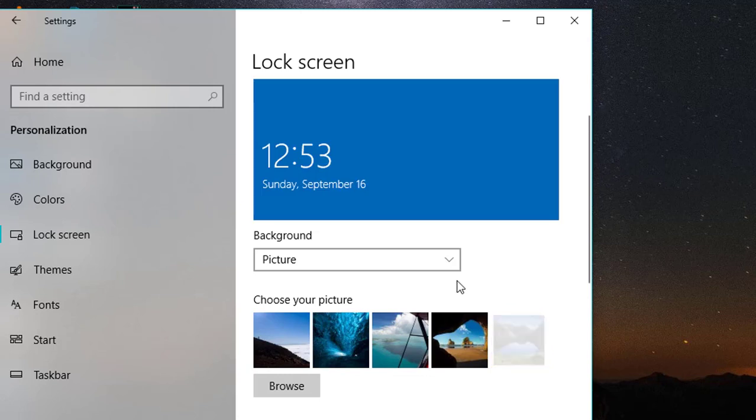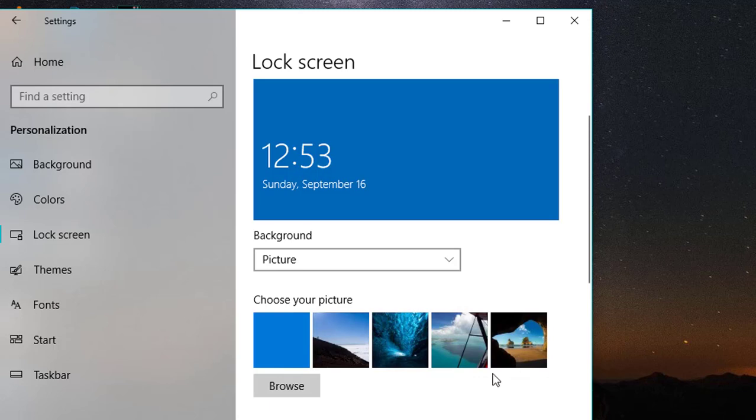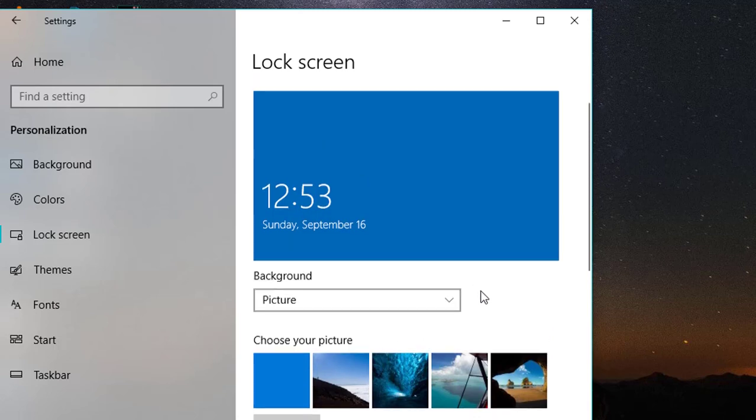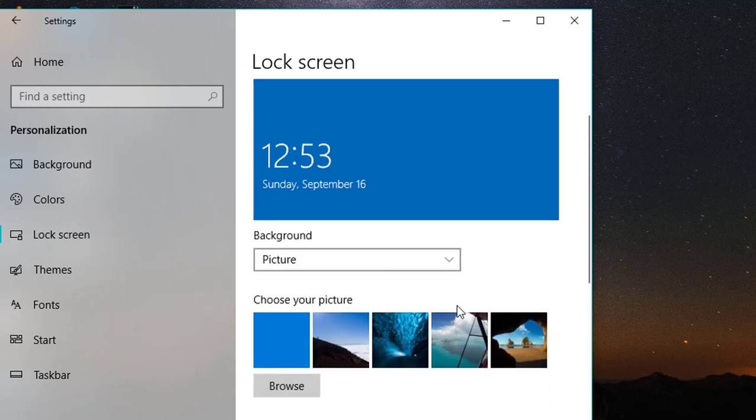Now you can see that the green one has been removed. Similarly, I'll have to perform this multiple times in order to remove these images and select new images to make them available here. It's quite a lengthy procedure, but that's the only way we can remove our selection of images for the lock screen. And it's done.